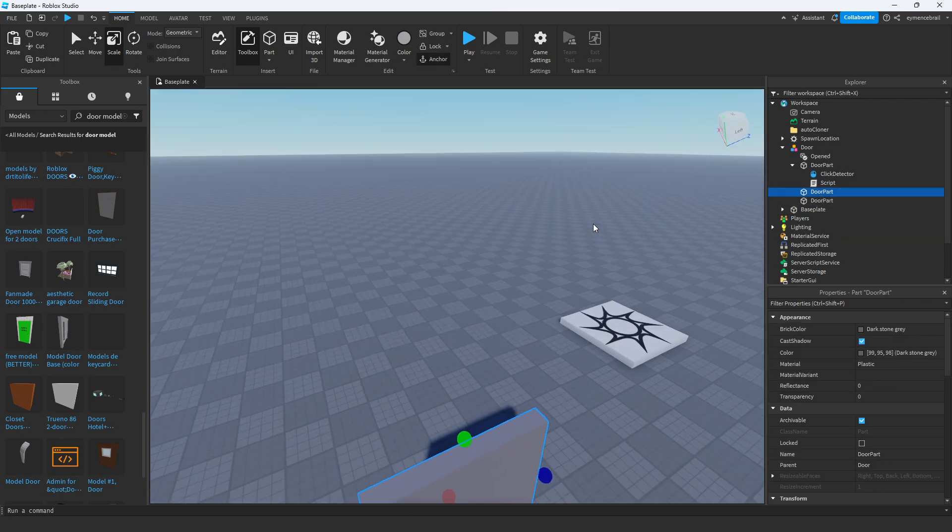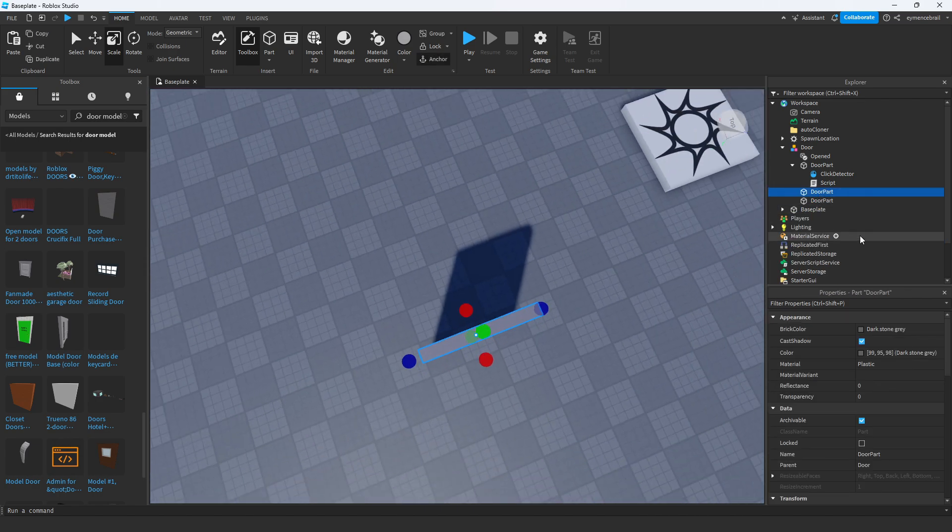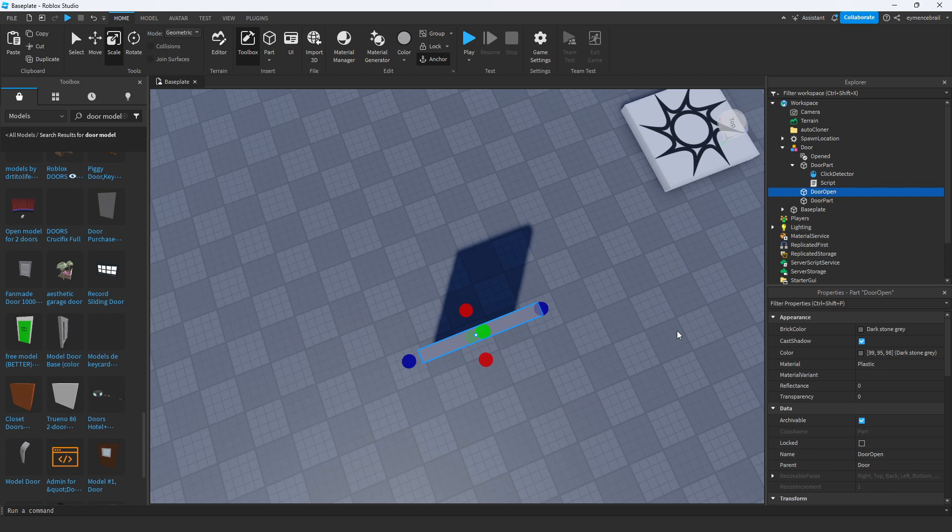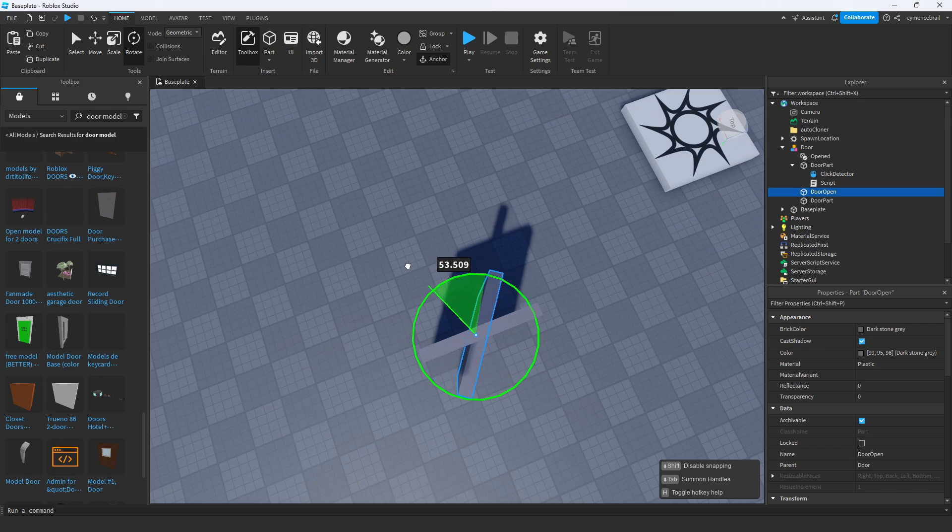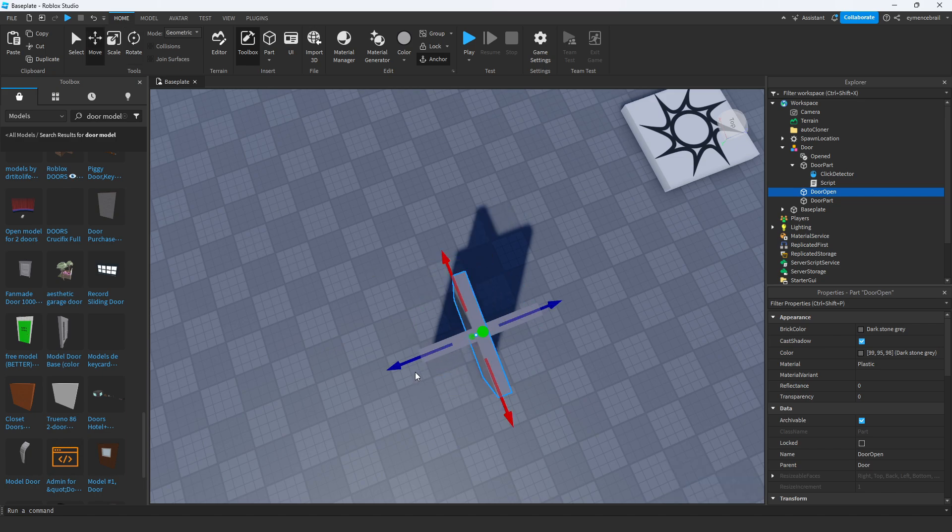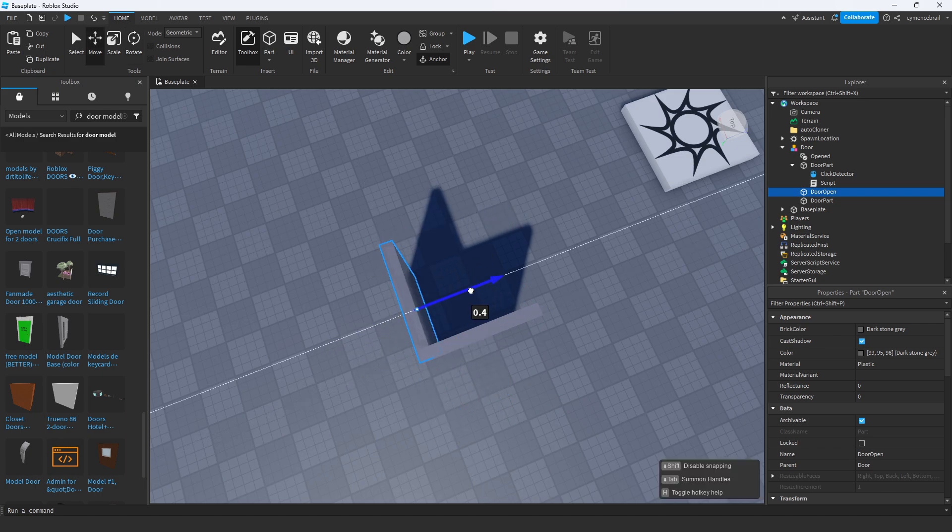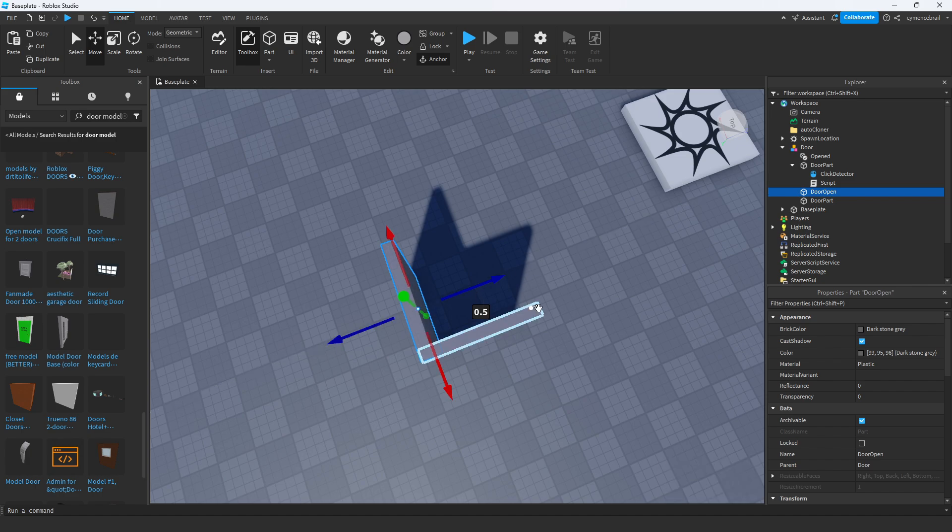First, let's make door open. This is the position of when the door opens, how it should look like when opened. Rotate like this and position it here to look better. Now it looks great.